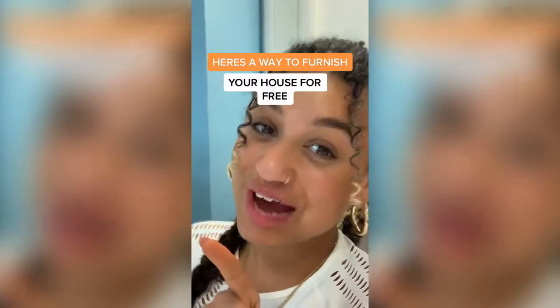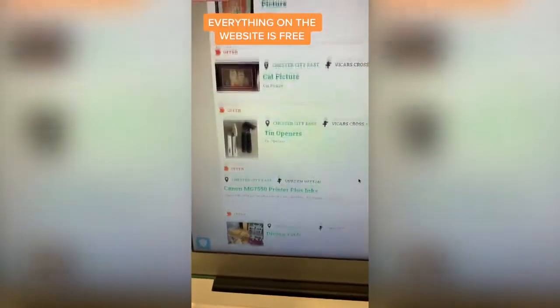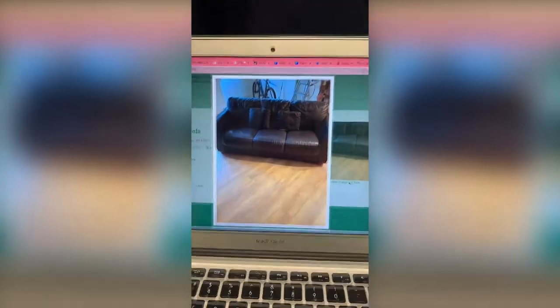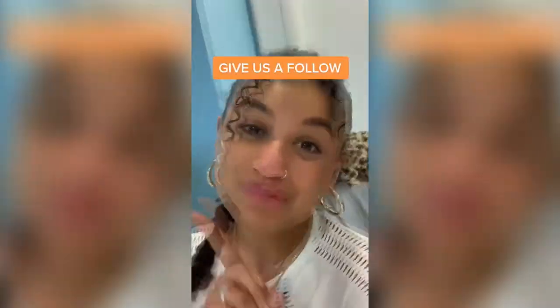Here's where you can furnish your house for free. This website has so many things to offer — an eBay sofa going for free, for example.